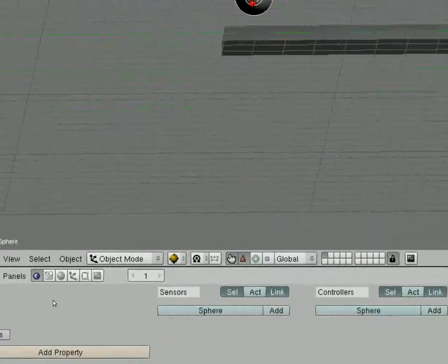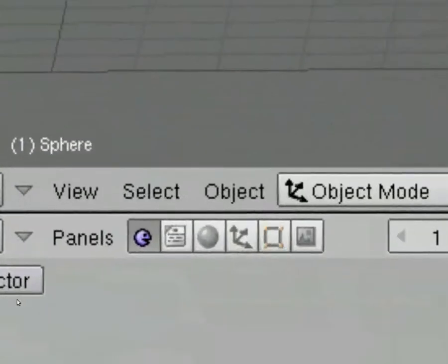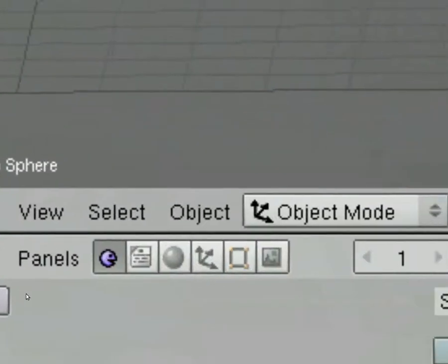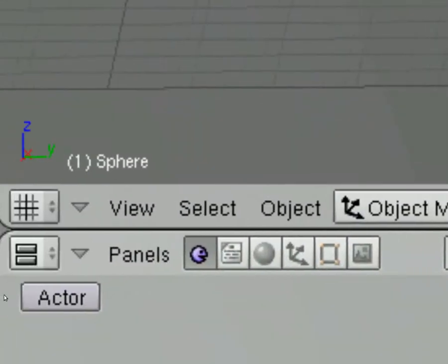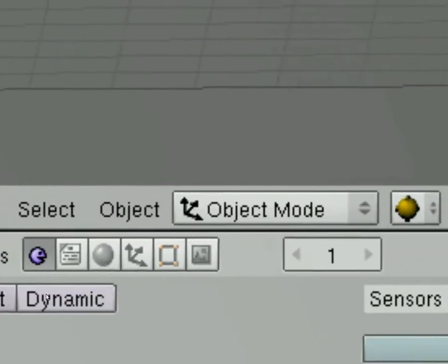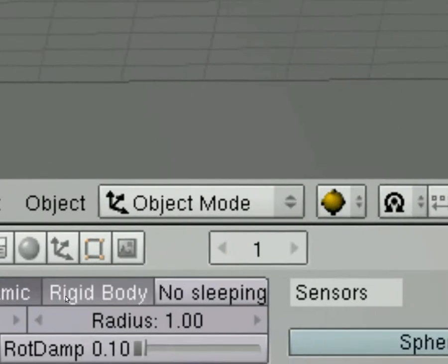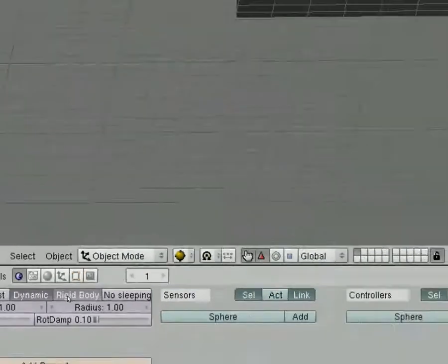So I'm going to go back to my logic button. And this time I'm going to click on the actor button. I'm going to choose dynamic and I'm going to choose rigid body. That's all there is to it.